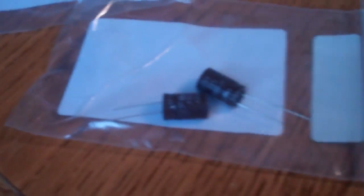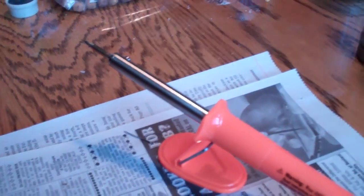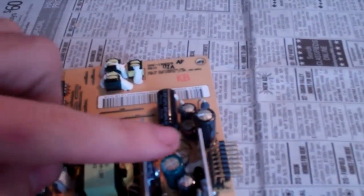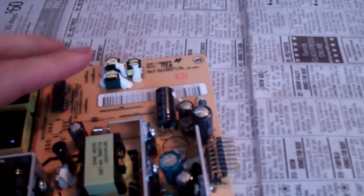Here's all the new capacitors, and this is one of the old ones. I desoldered it with my soldering iron. It went right there where that hole is, right there.